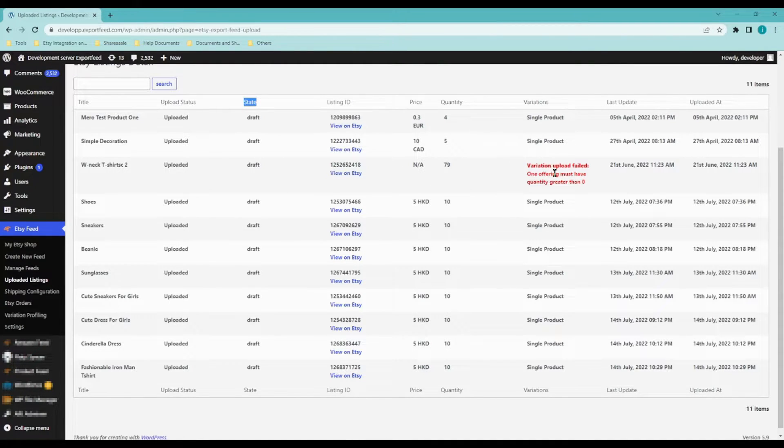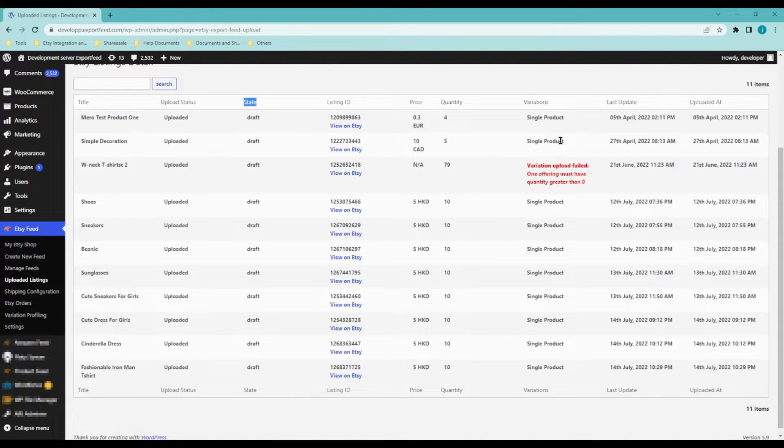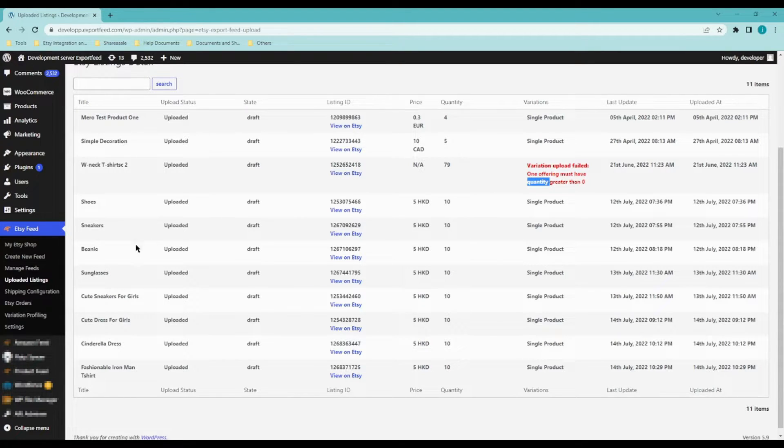And if ever there was a problem in the variations, you will also be able to see it right here.